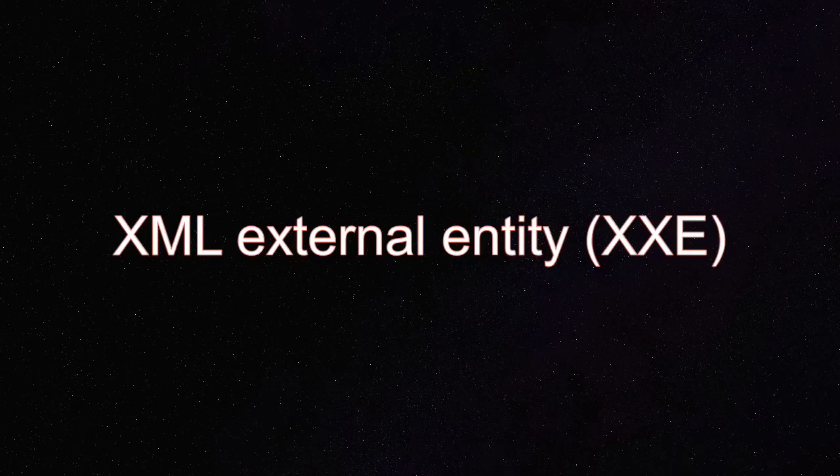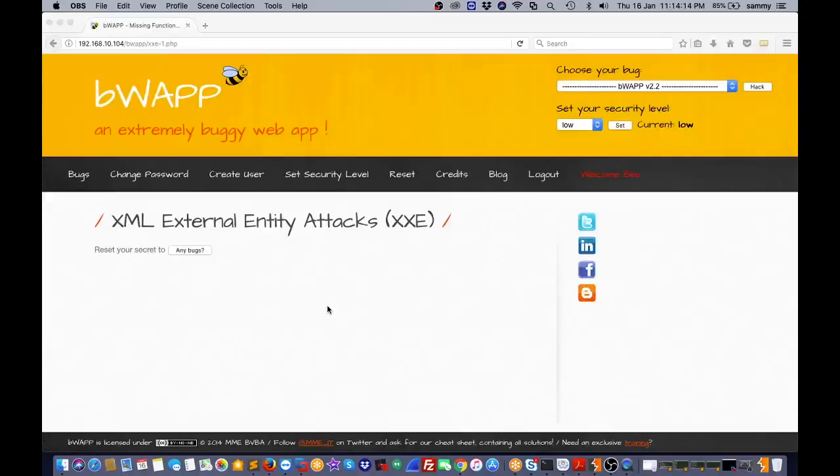Hello everyone, in this video I'll show you XML External Entity Attacks or XXE. Using this vulnerability, we can get more valuable information like system-related information or critical information through XML files.